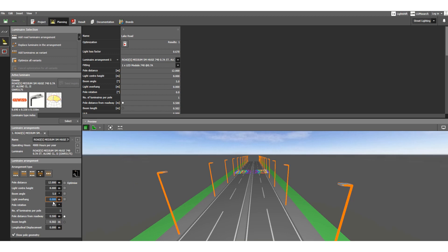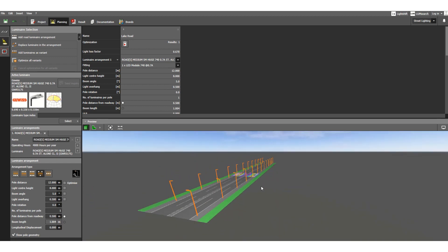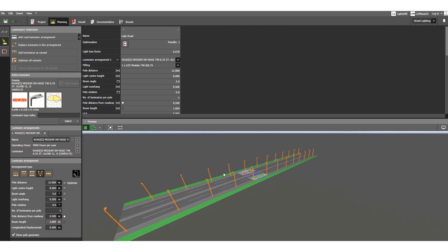For light overhang — currently it is 0 meters. Let's change it to 0.5 meters. You will see the overhang update in the view. Rotation is not needed, and the number of luminaires per pole remains one.